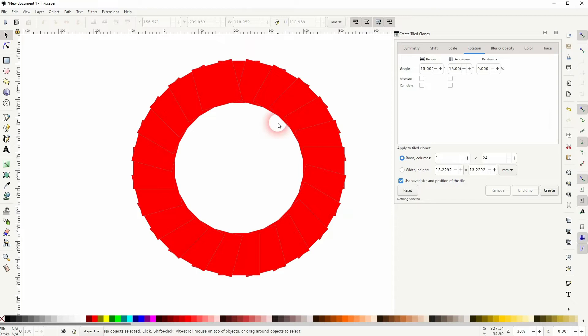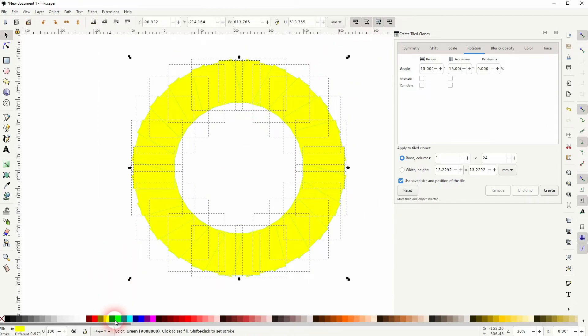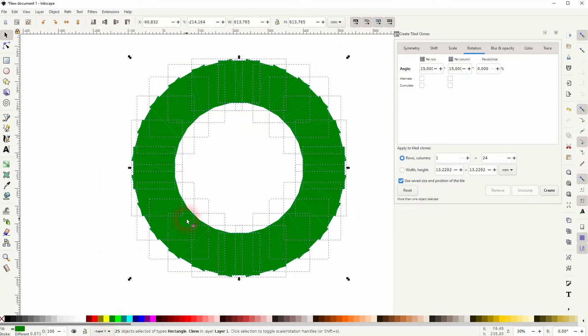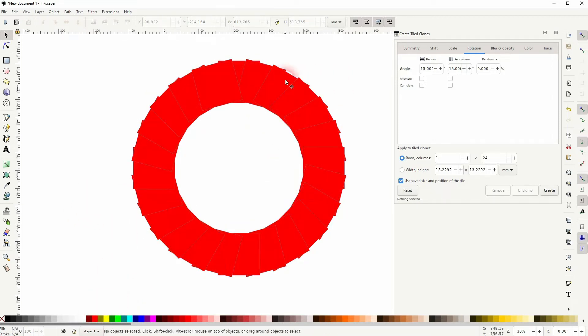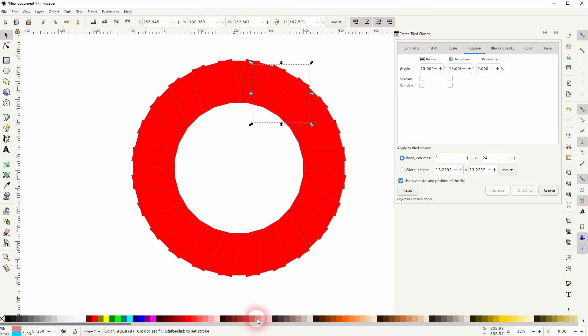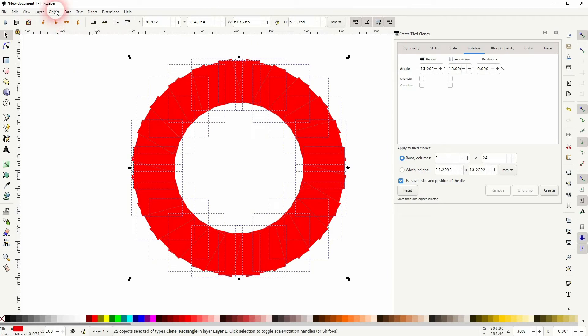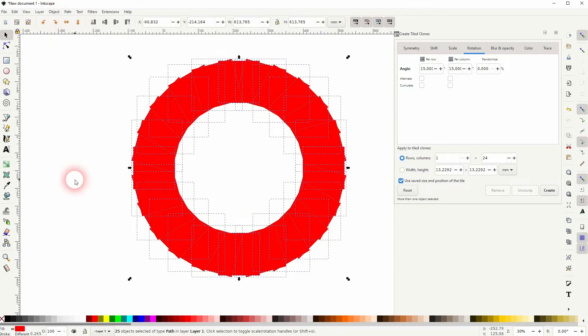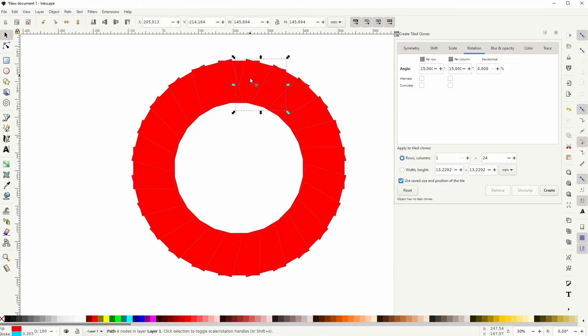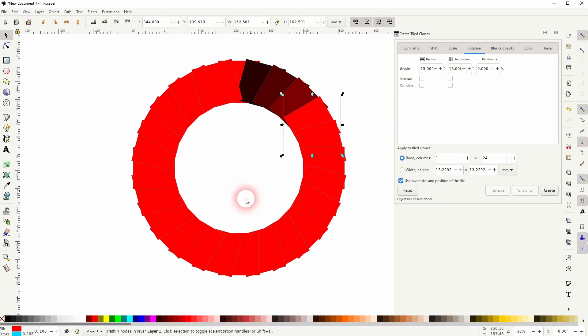If I select them all, I can change the fill color. But if I select them individually, I can't because they're clones. So to be able to do that, we need to first select it all. You can press control A for that. And then go to path and object to path. And now we can select them individually and give them a different fill color.